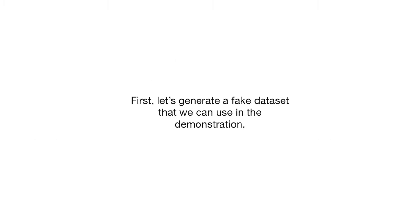First, let's generate a fake dataset that we can use in the demonstration. Note, if the details in this section don't make a whole lot of sense because we're talking about genes and read counts, don't worry too much. The important thing is that we have some data, and you might have your own data to work with.